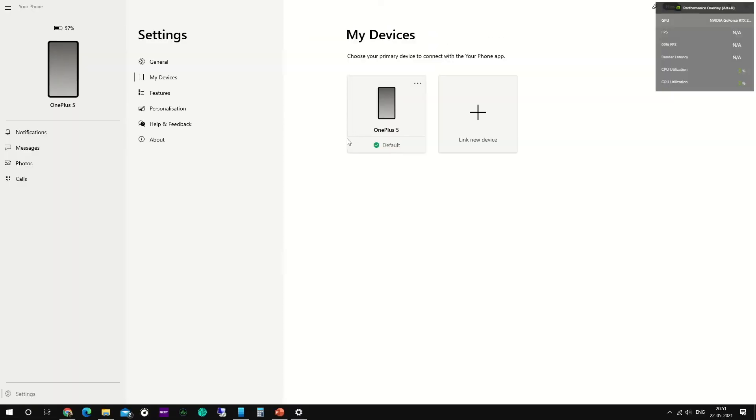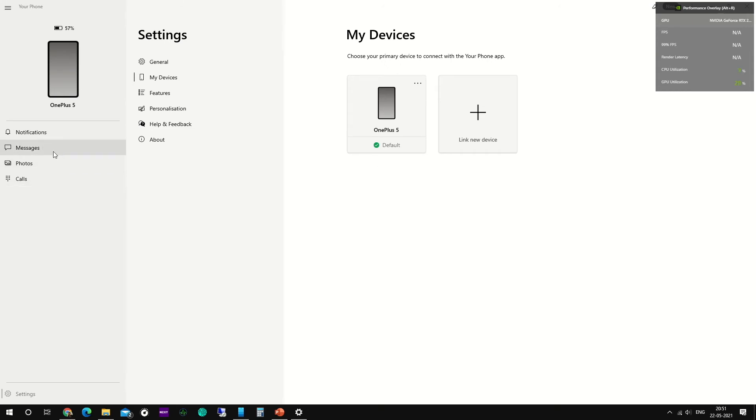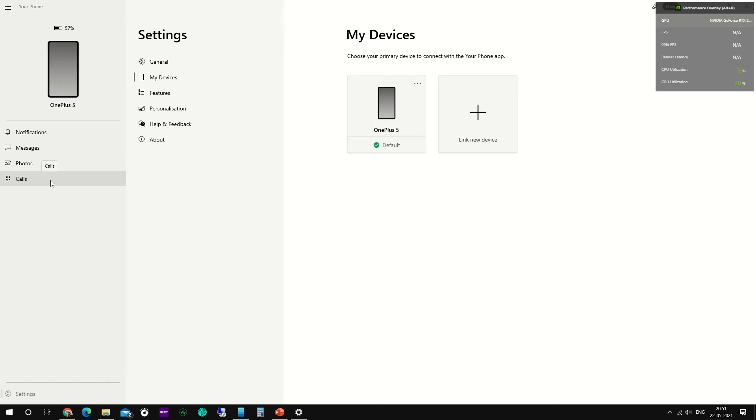There you go guys, my phone has been linked to the Windows PC. As you can see here, I have access to my messages, photos, and calls. Messages you can send directly from your PC and you can receive as well. In case of photos, you can copy paste from your phone to device or from your Windows PC to your phone. And in case of calls, you can directly dial the number and you can receive the calls as well.